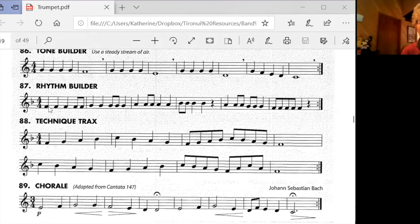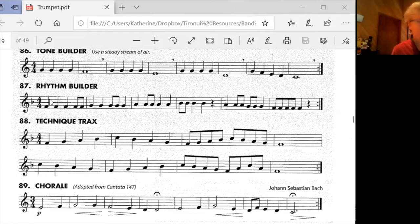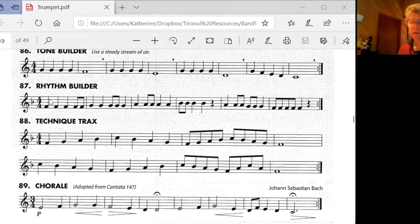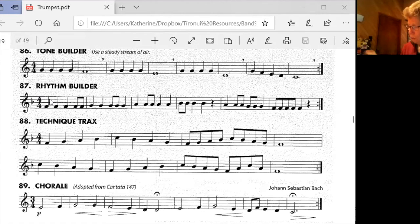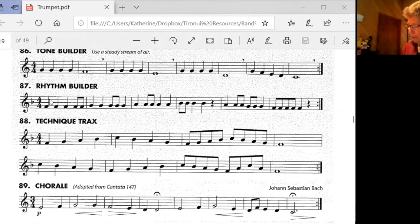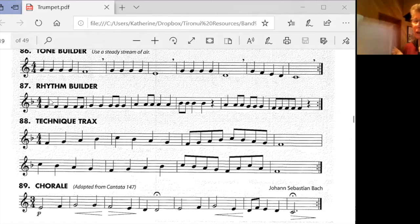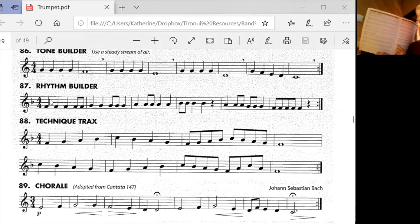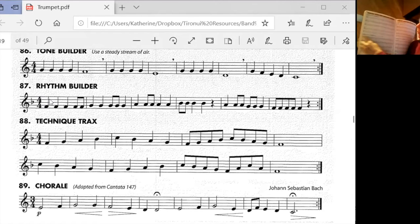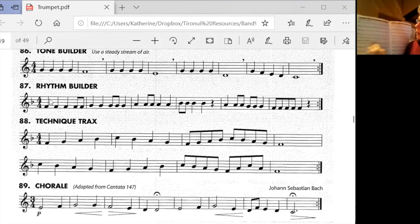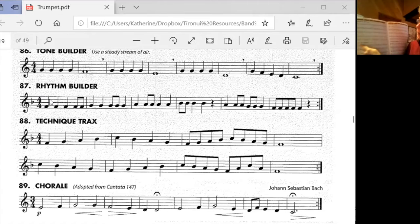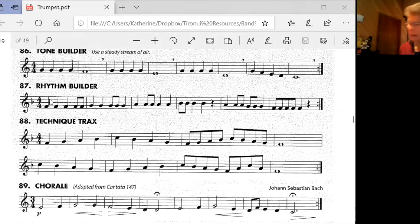So on page 40, that's the scale that we're going to be doing in term two. There's F major scale. It's on page 40 here. Down the bottom, this one here.